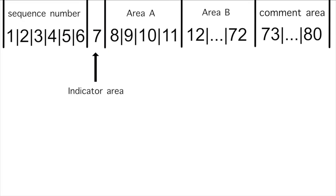The seventh column is referred to as the indicator area, and this is primarily used to declare comments and a debugging line. It can also be used for a continuation of lines, but this is rarely used.